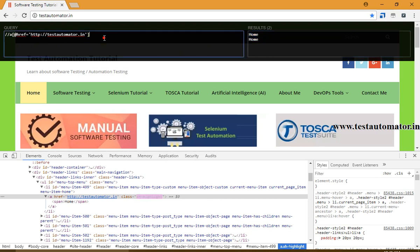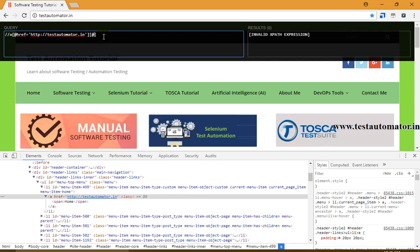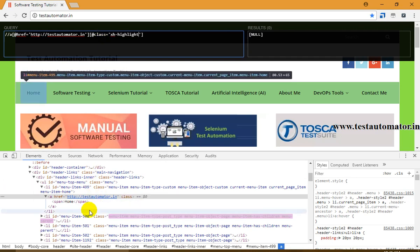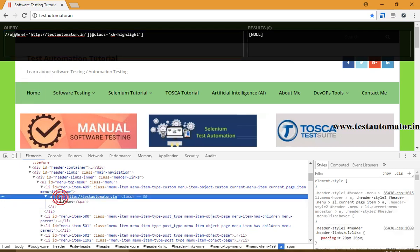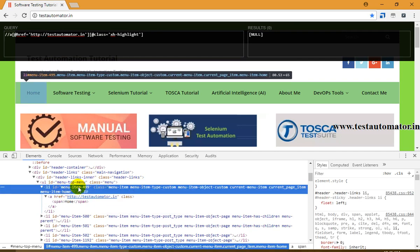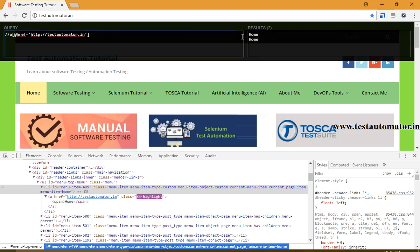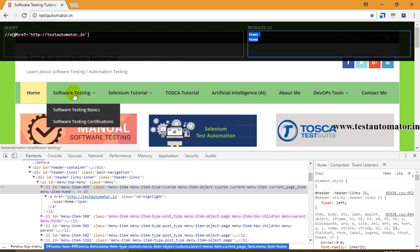Since the XPath returns two results, the system will get confused because it is not unique. We need to find another way to identify it uniquely. This is a responsive page, so some classes may not exist. This is what you need to do - if your XPath is duplicated and showing two or more matching results, you need to find a way to identify it uniquely, and then your XPath will work in your automation scripts.